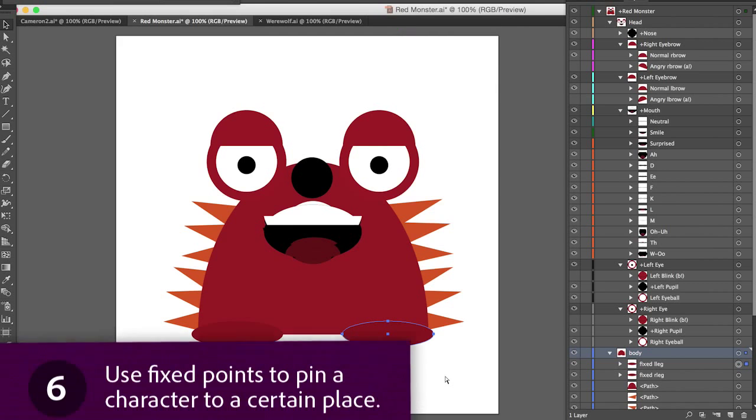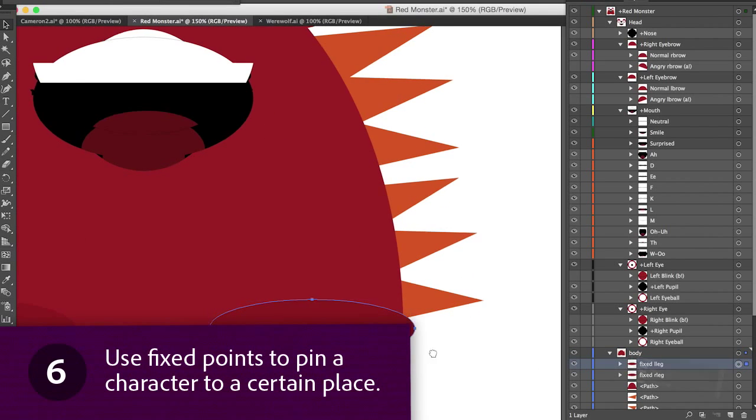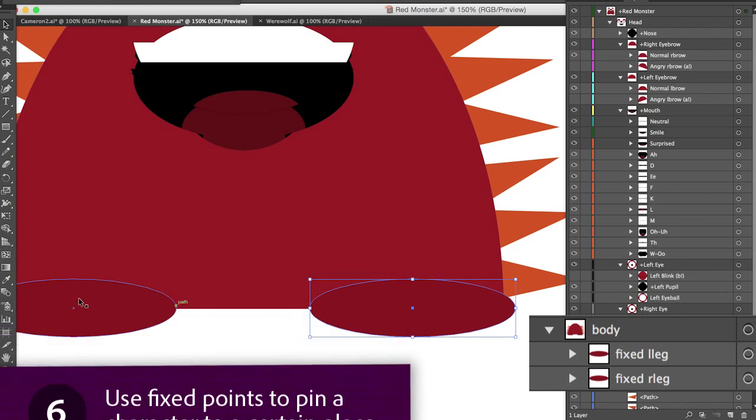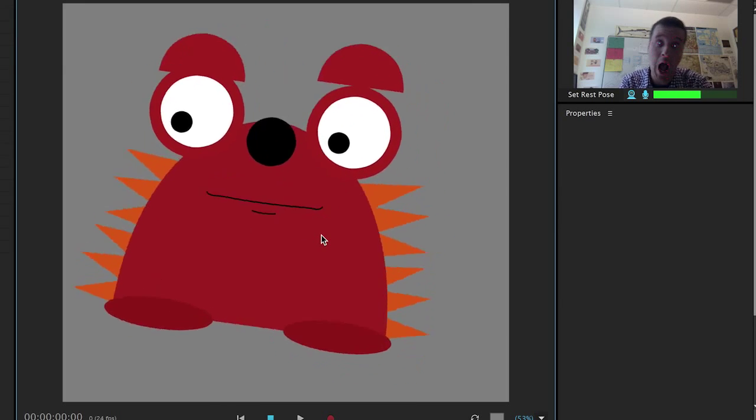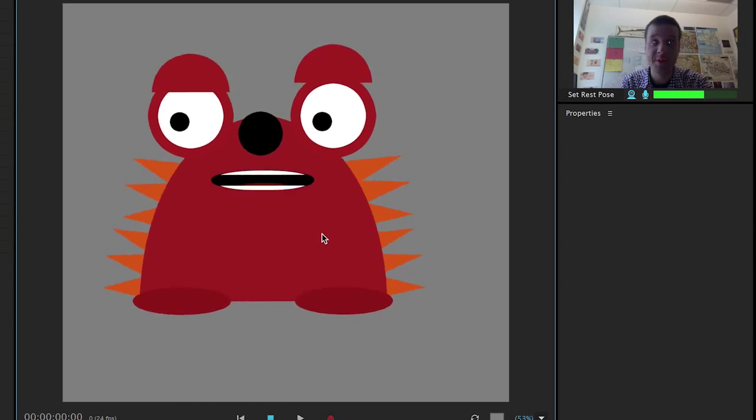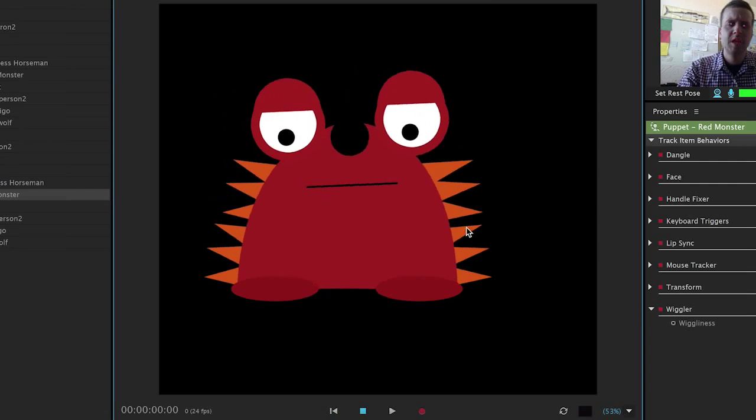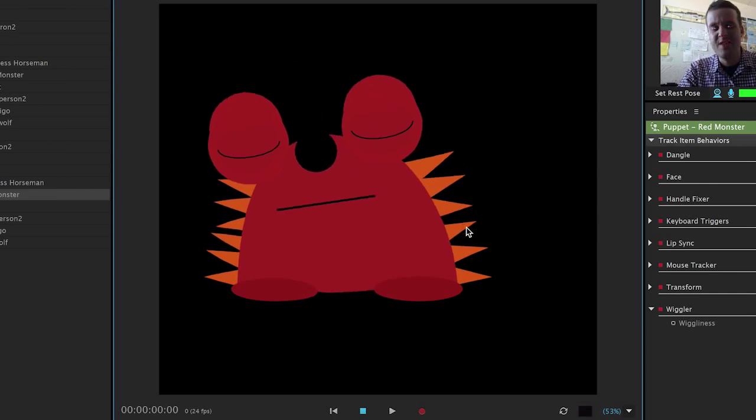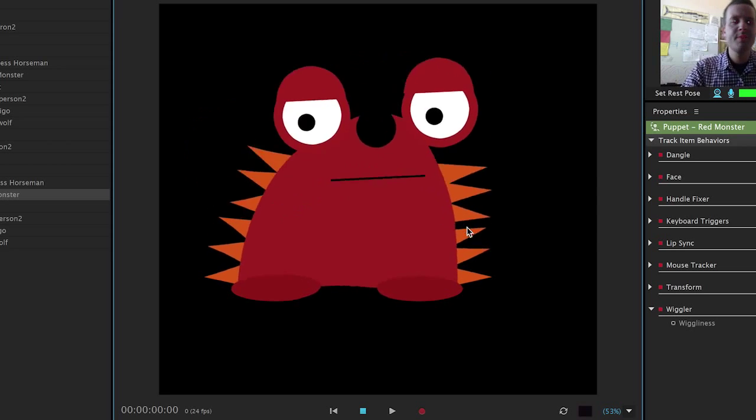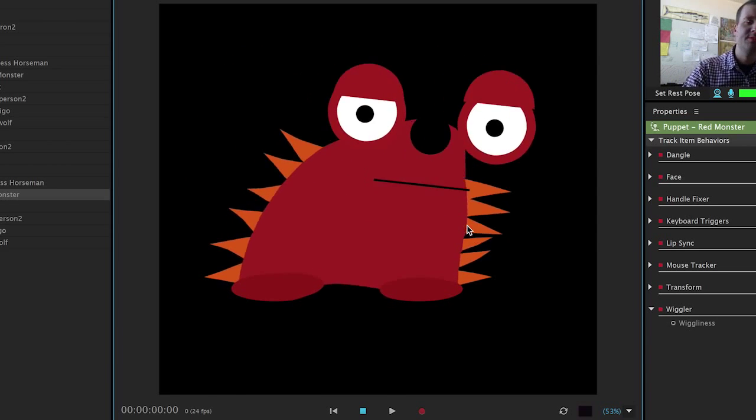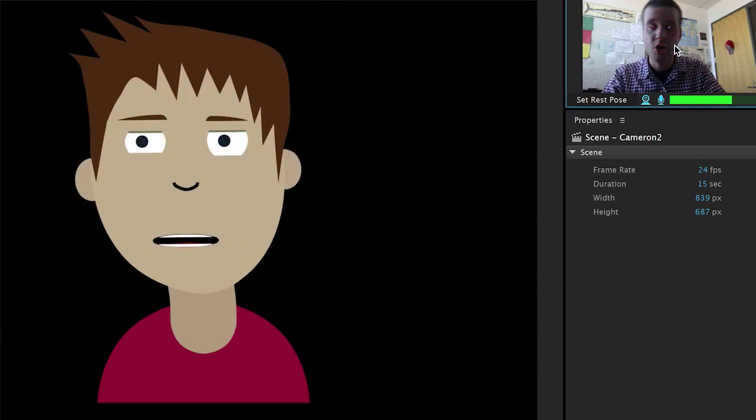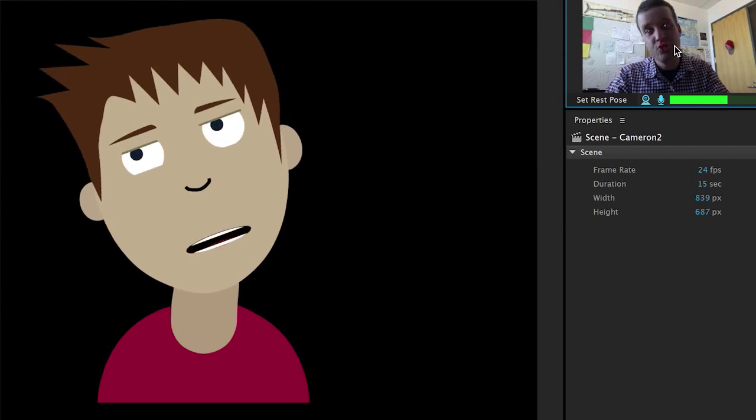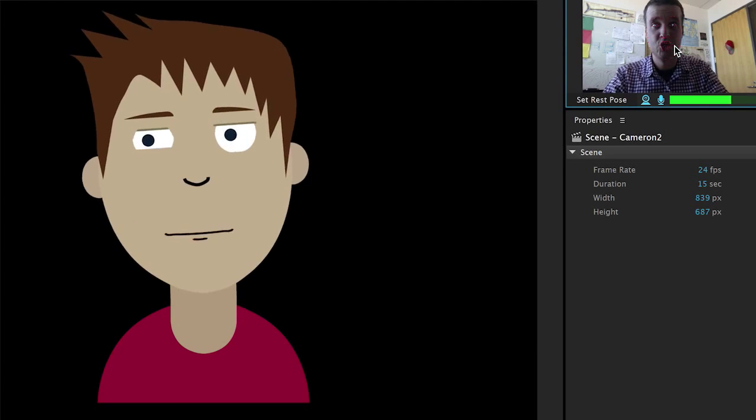Use fixed points to pin a character to a certain place. If you add the word fixed in your layer name you can pin certain parts down. If I didn't have any fixed layers on red monster his whole body would move while I move my head, but if I make his feet fixed those won't move but everything else will bend and morph to stay connected to them. If you have a more standard human character you might want to keep their body fixed and let their head and neck bend around.